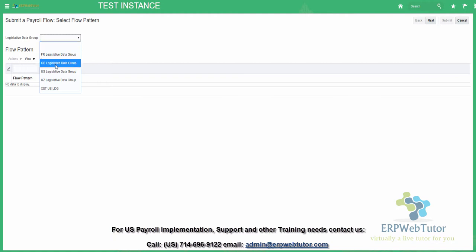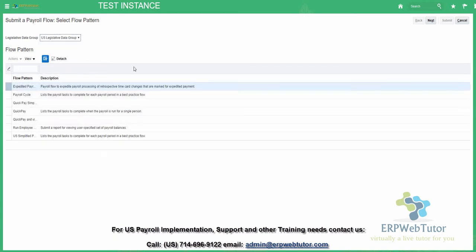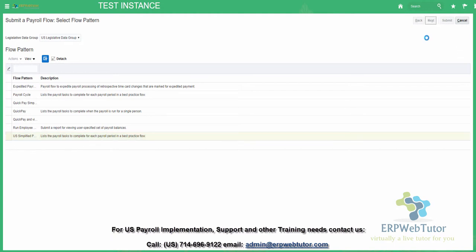You first select your legislative data group — in this case it's going to be US. And then I'm going to run the delivered US Simplified Payroll Cycle. You can build a custom flow as well. So select it and then click next.